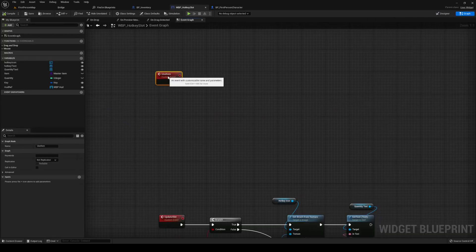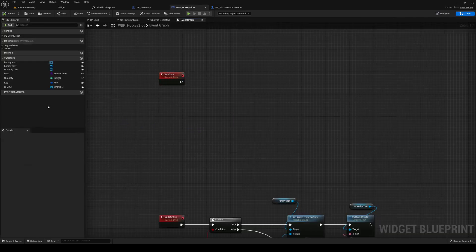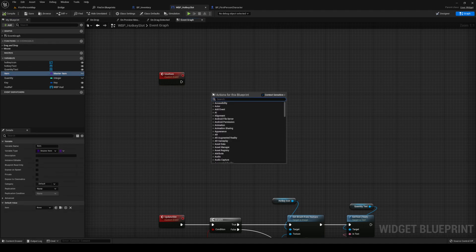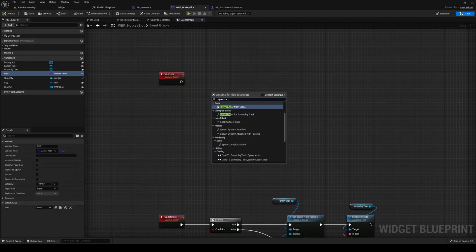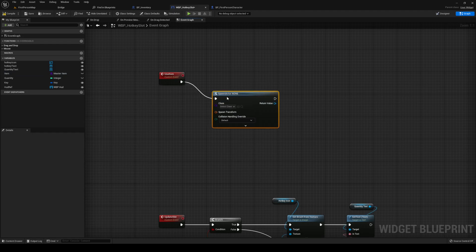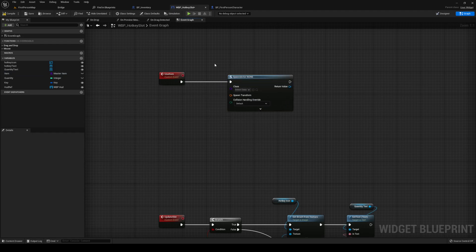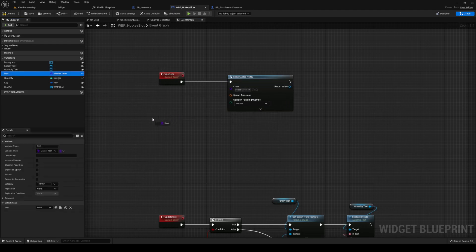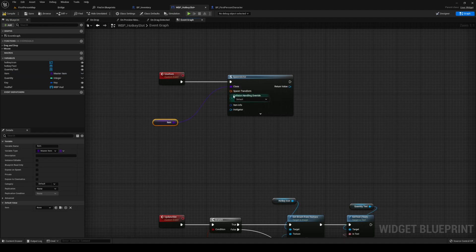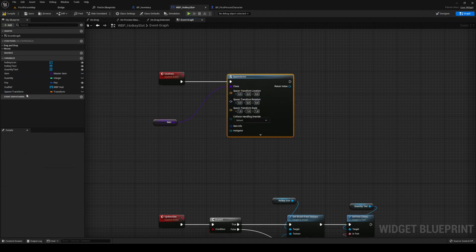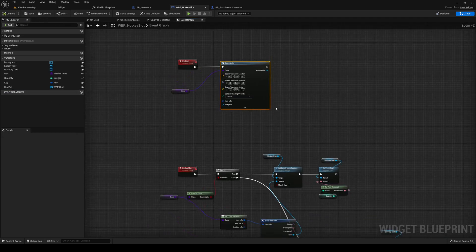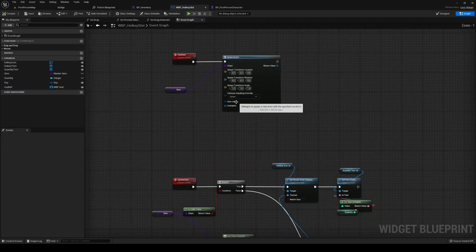So how are we gonna use the item? Well, we're gonna be spawning in our master item. Spawn actor from class - the actor that we're gonna spawn in is ourselves. Split the transform open. We don't need that. Compile and save that.